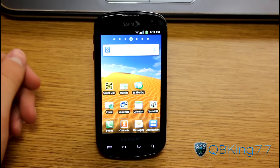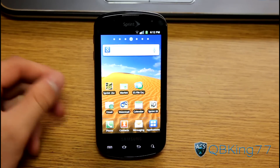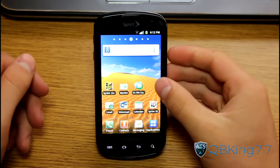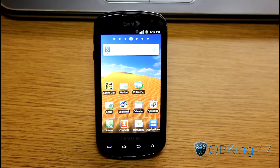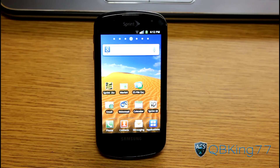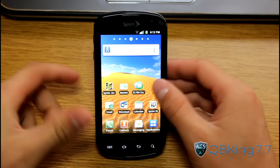Hey everyone, KibbeKing77 here from the AC Syndicate team, here to do an updated video on how to root your Samsung Epic 4G on the latest Gingerbread build FC09.